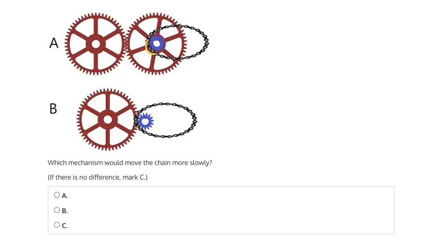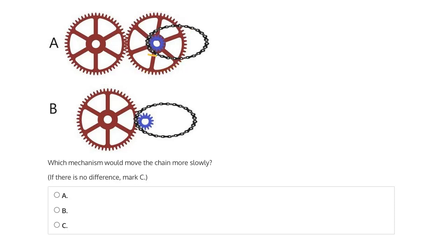The smaller gear to which the chain is meshed is on the same shaft as this larger driven gear, which means that the rotational speed of this larger driven gear will be the same as that of the smaller gear that's moving the chain.